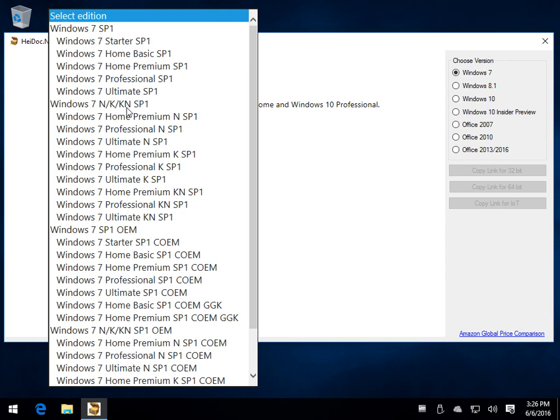You might remember the sanctions against Microsoft by the European Union for violating antitrust laws. So that's why it has those versions if you happen to see the K version.